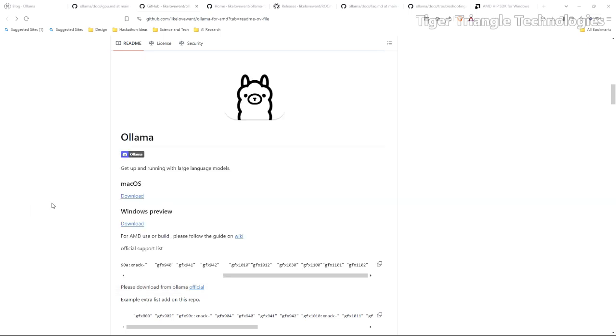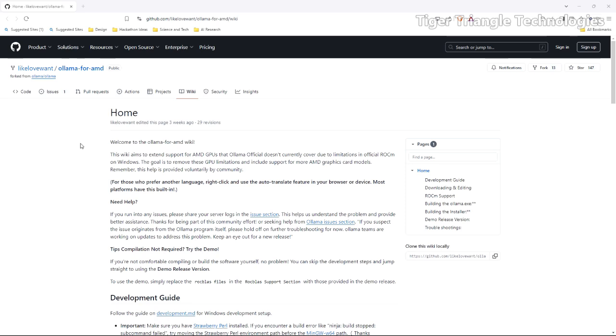I have created a system restore point and I have uninstalled Ollama. We're at like-love-want Ollama for AMD GitHub page and we're looking at their wiki page. I think there's some confusion out there so I want to clear this up first. I saw a couple pages online that was telling people how to get Ollama for AMD running on Windows.